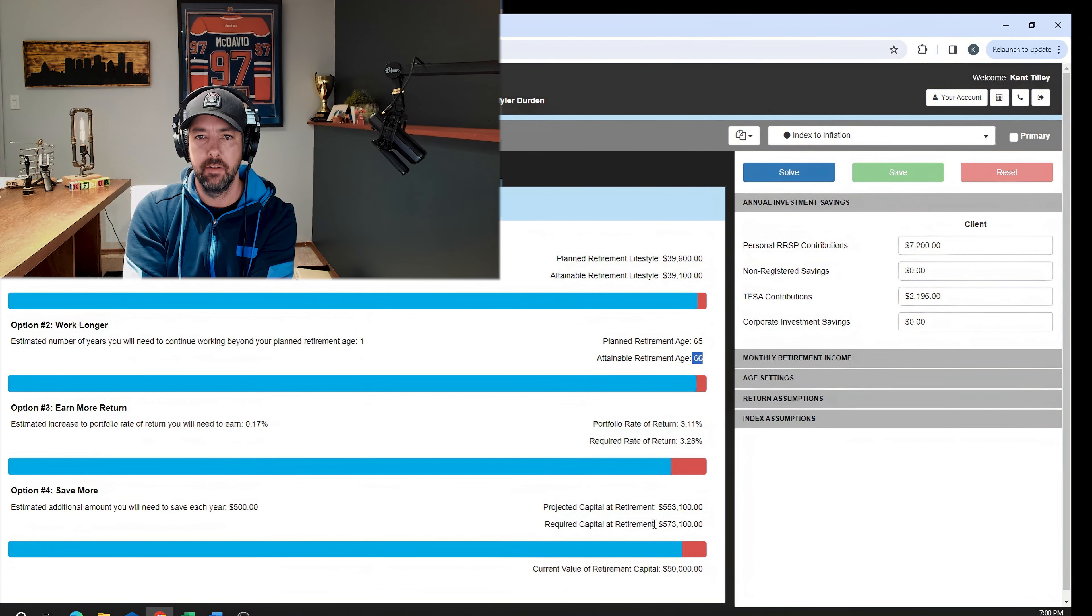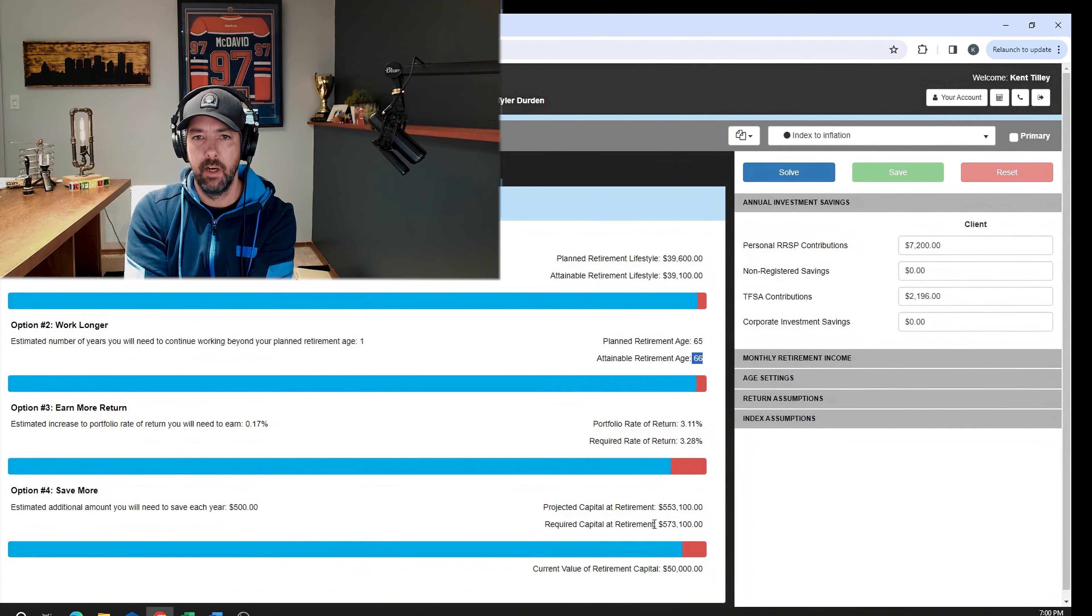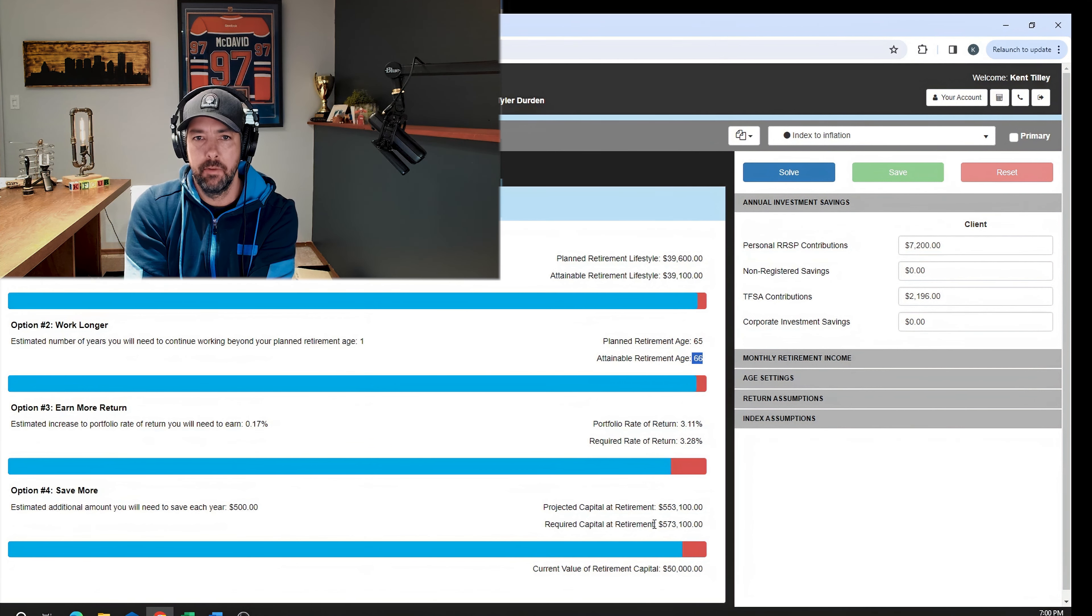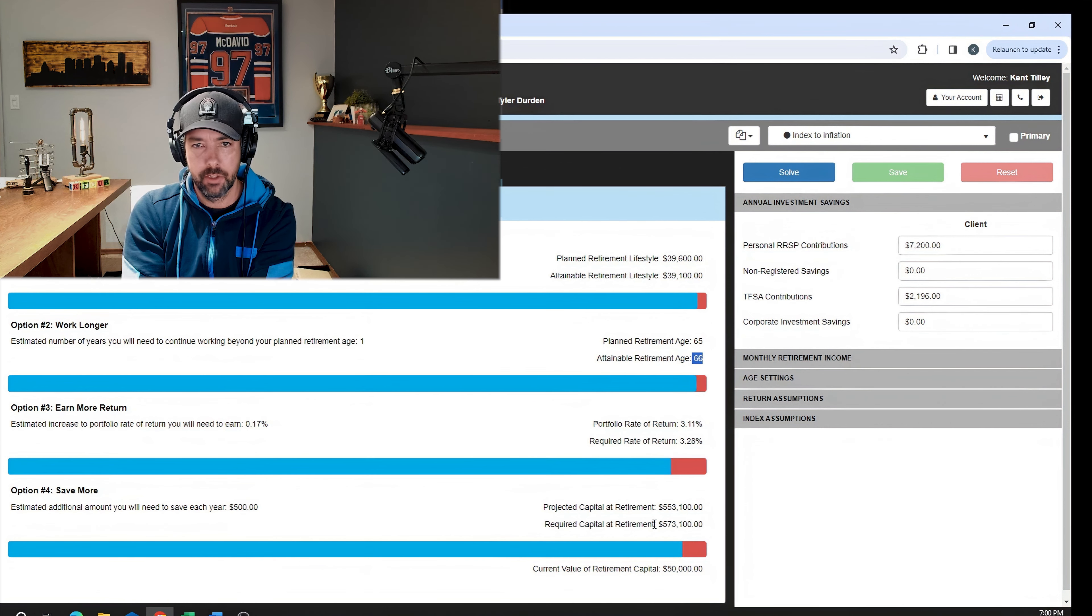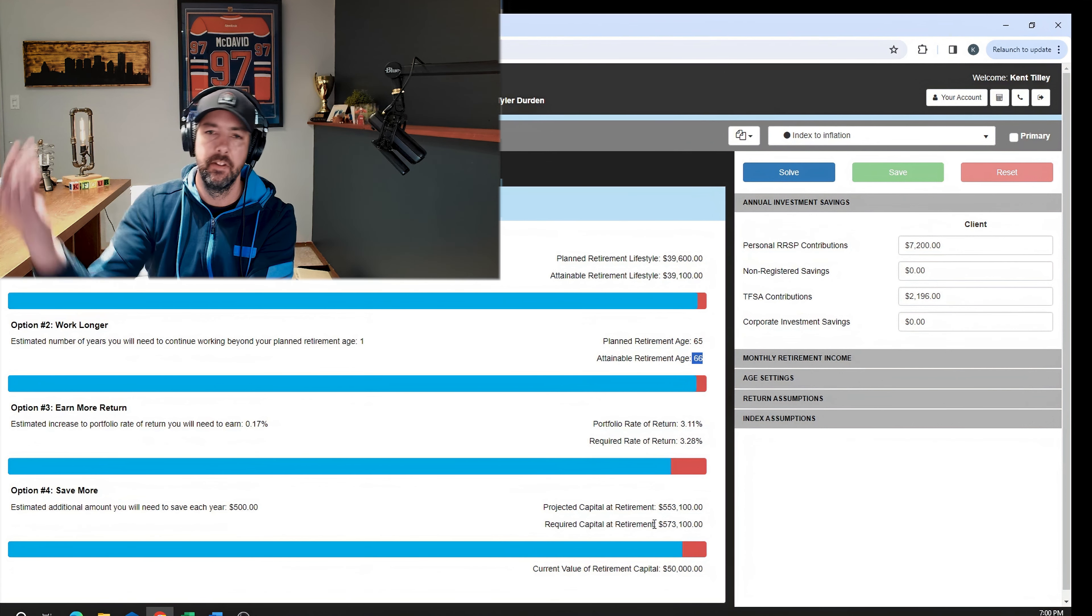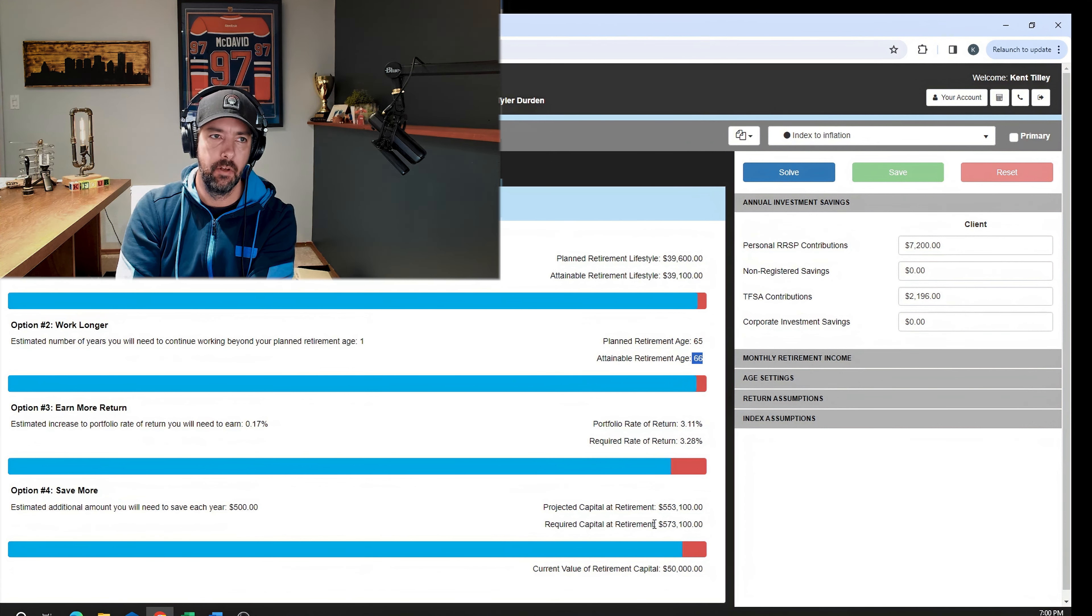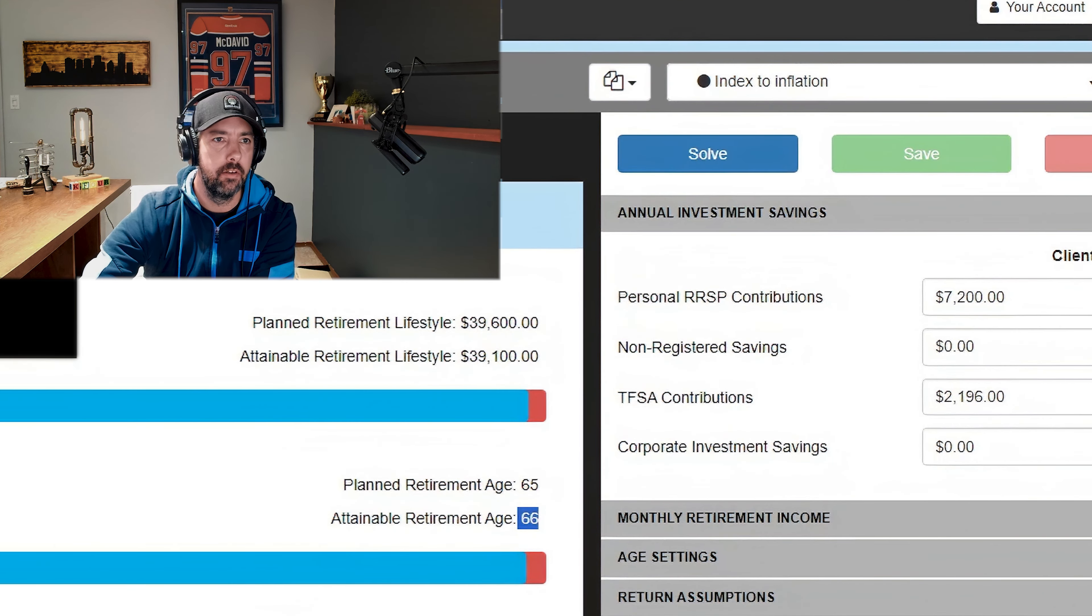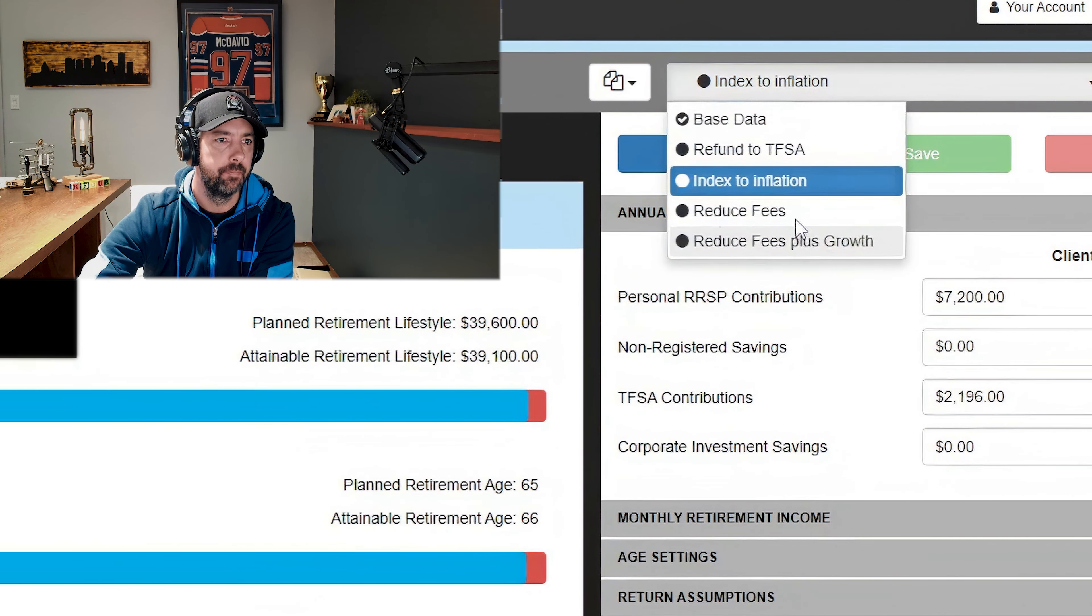There's nothing fancy about these mutual funds that people are charging 2.3%, 2.4%, or 2.5% for. They own all the identical things inside them as these great ETF portfolios. Sometimes they win, which happens, but over the long term the higher likelihood of winning by reducing your fees is way up. So we're going to reduce the fees.